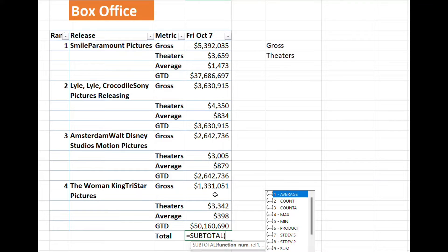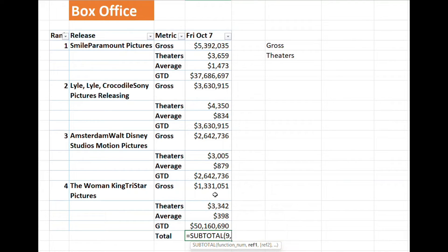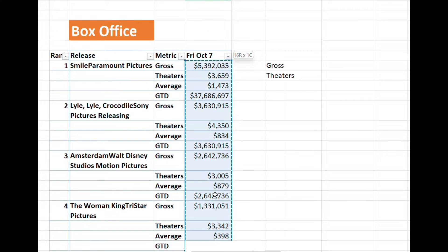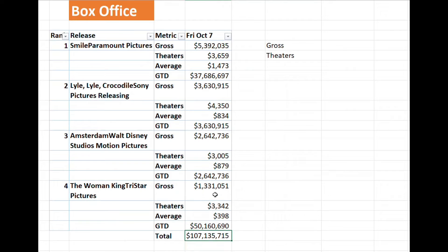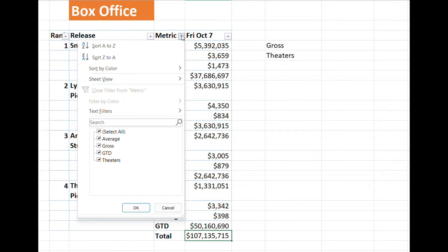Let's remove the filter and write the SUBTOTAL formula. Type equal SUBTOTAL, then use number 9 to get the sum or total of the cells, then select the range you need to get the total for and press Enter.